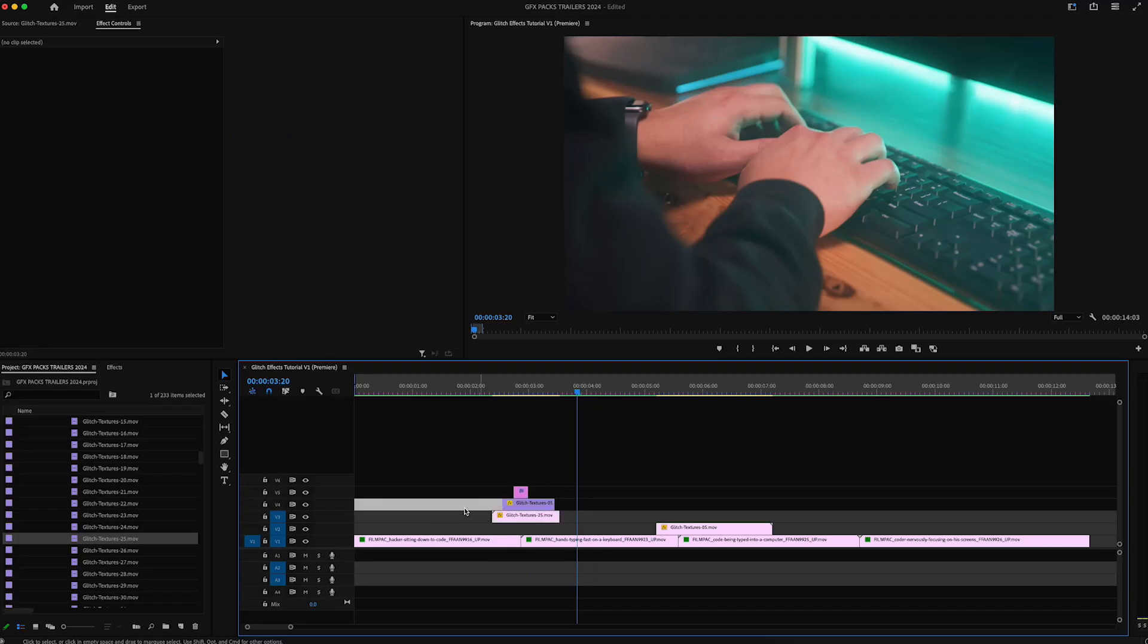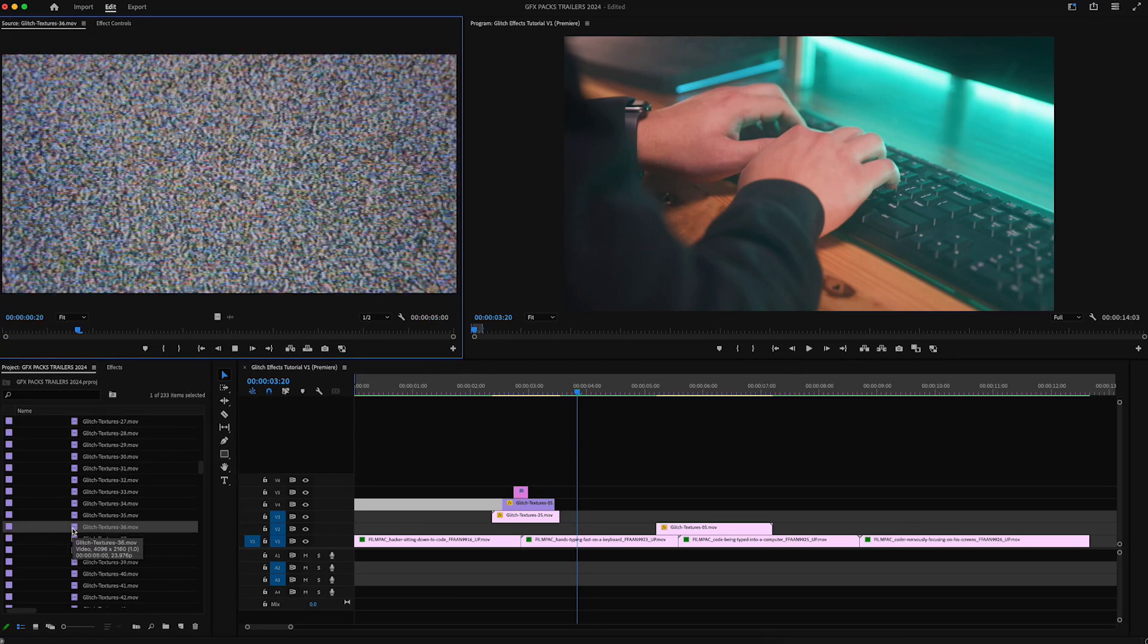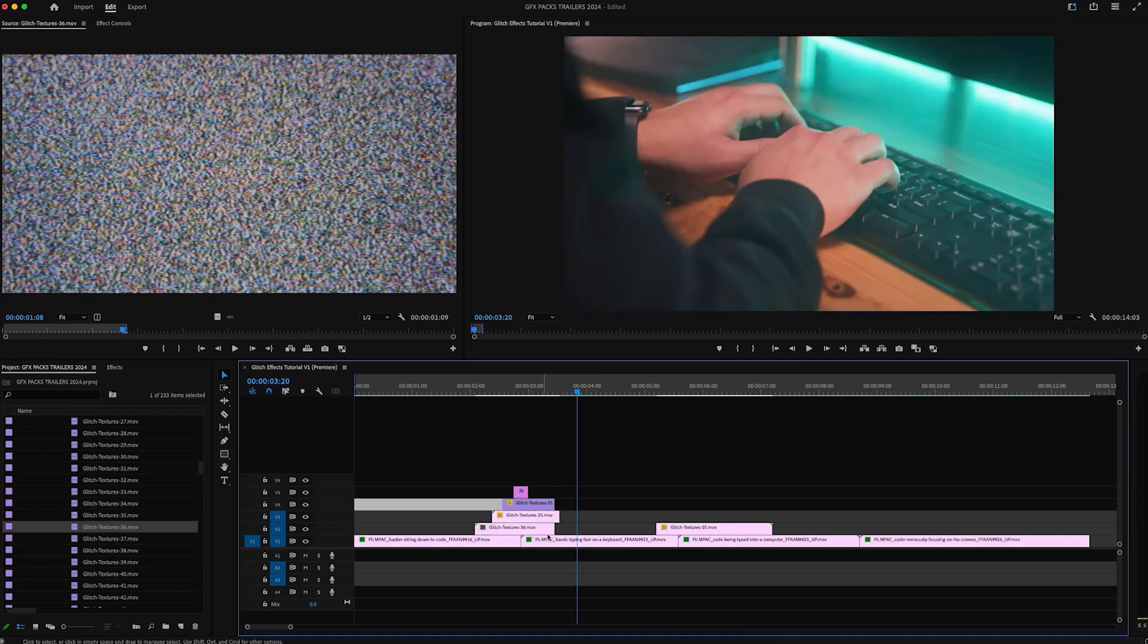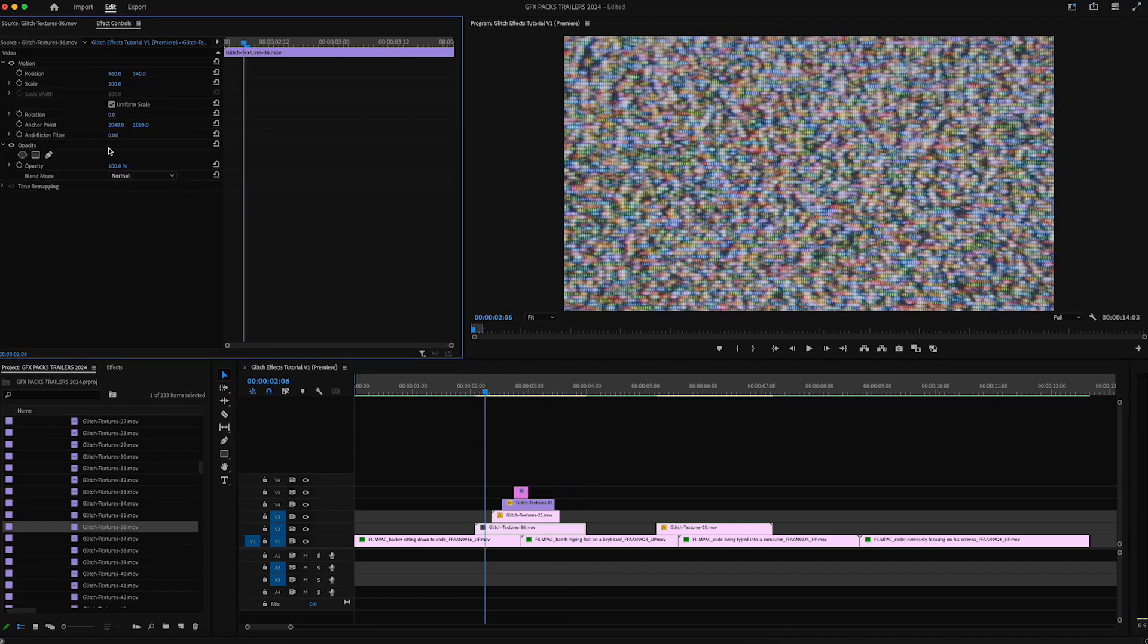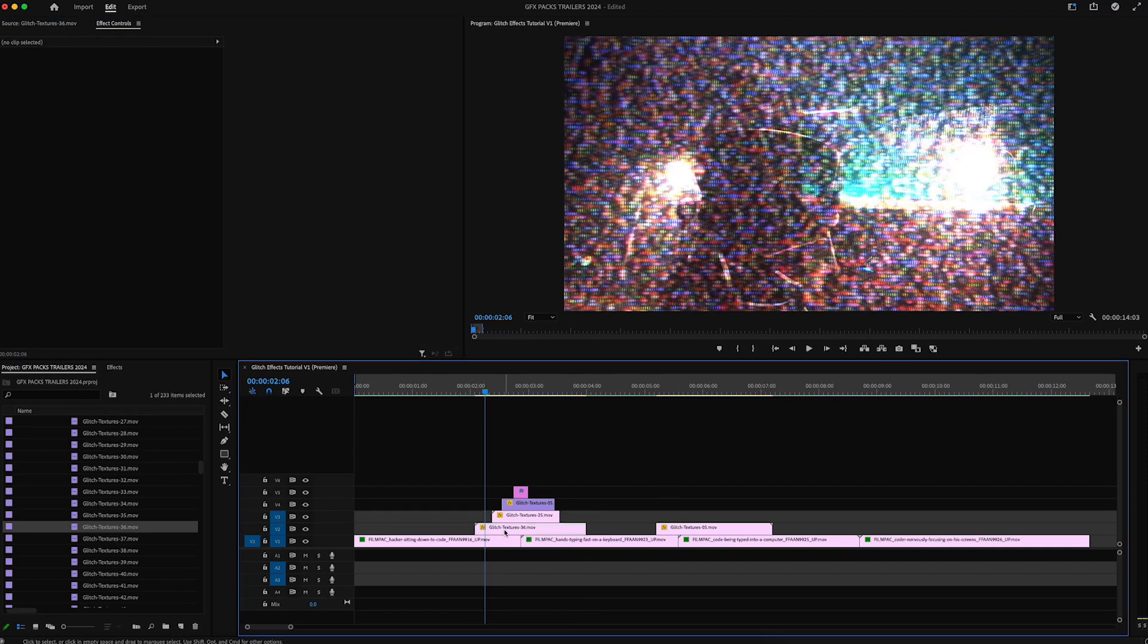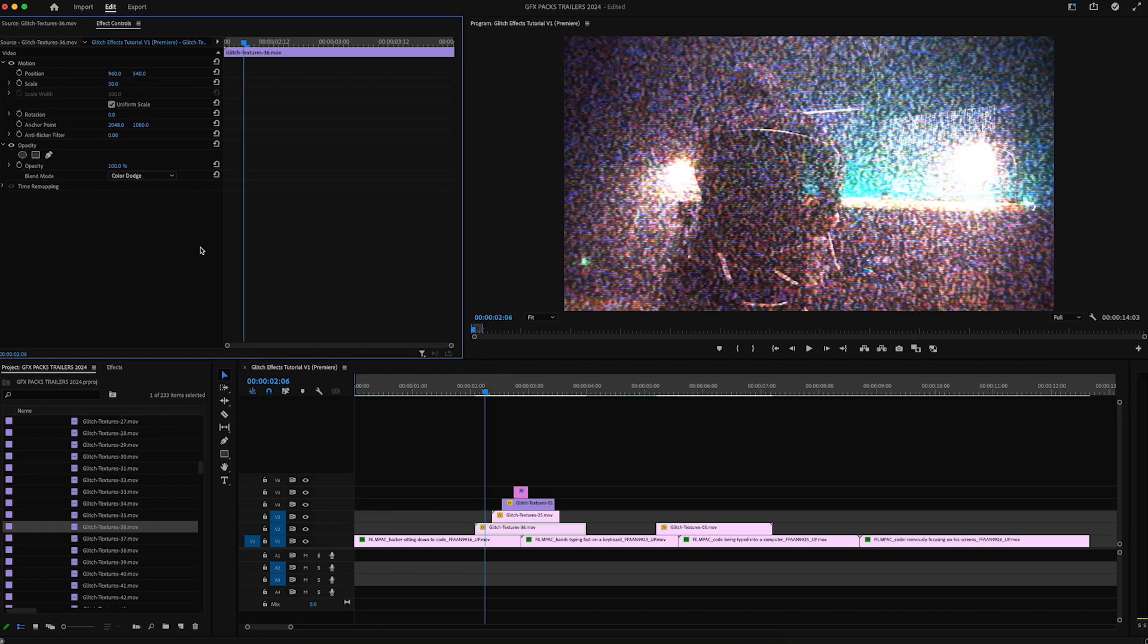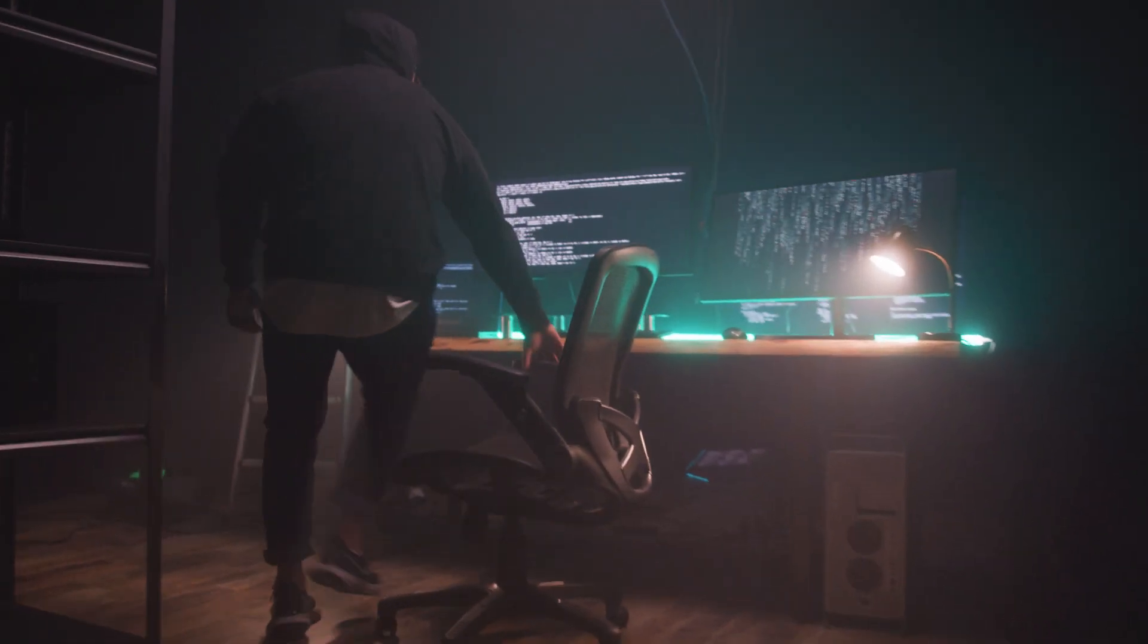And then lastly, let's go ahead and add in, I love this kind of snow and just this analog overlay. Once again change the blending mode to color dodge and with this one, that's pretty heavy. I'm going to scale it back down to 50 and I'm also going to change the opacity so that I am decreasing the strength of that kind of static. Just giving it a little bit more of that kind of analog look. 20% sweet.